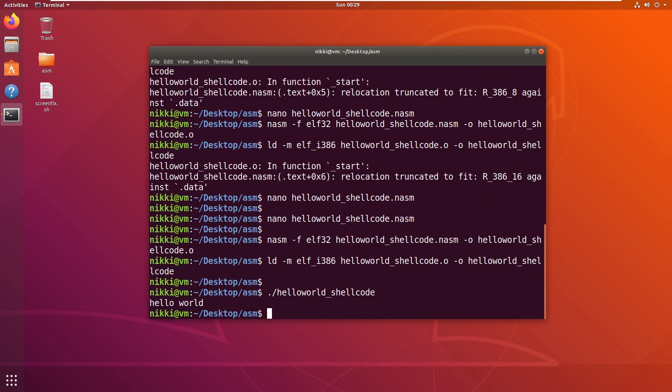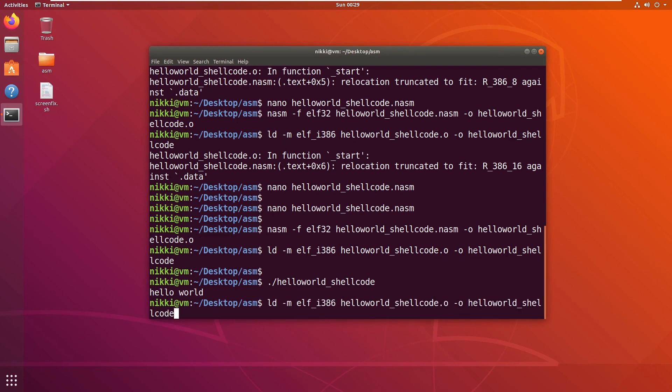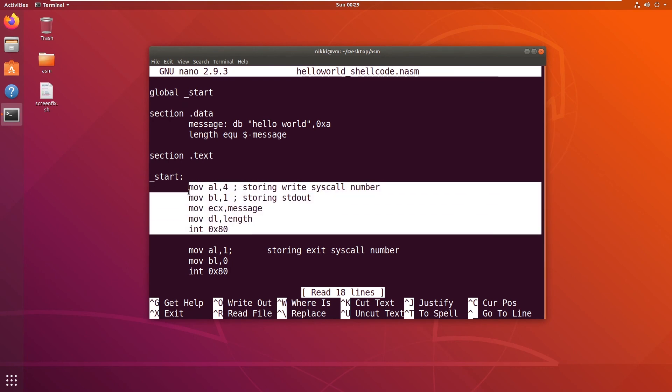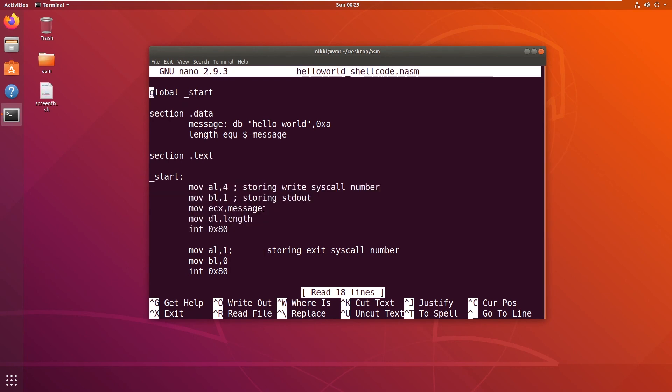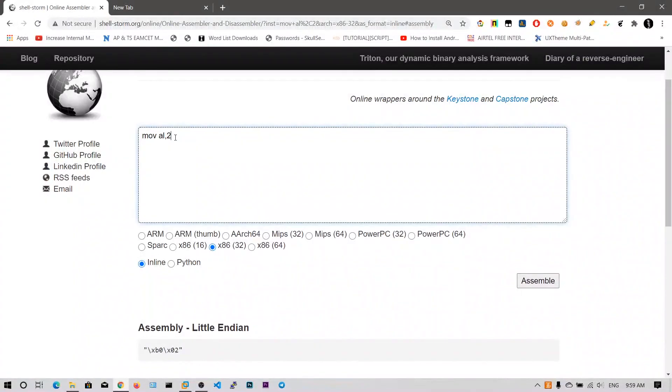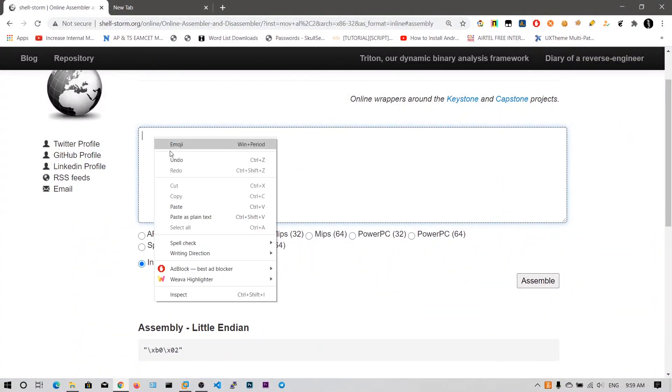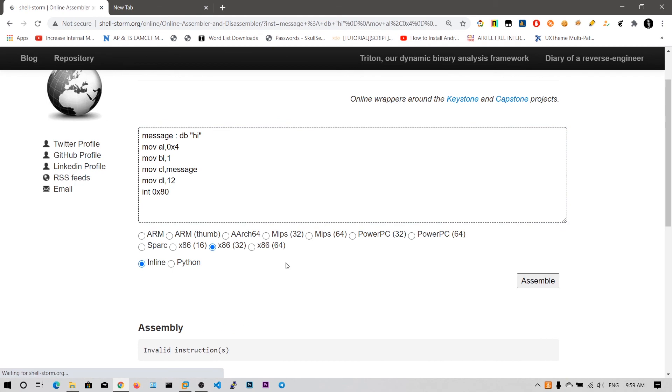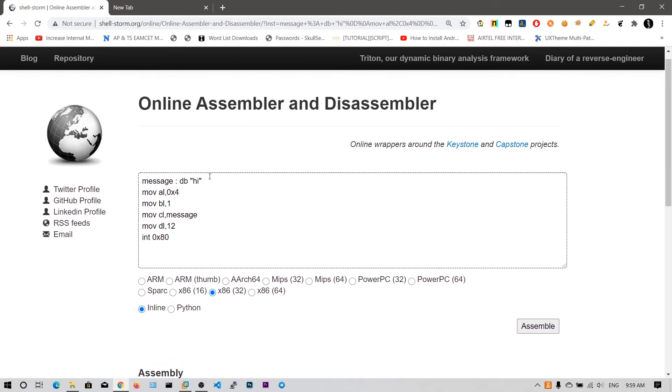Okay, now our hello world shellcode has been printed. So let me copy all this. Let me copy this hello world one and paste it here. I think this assembler does not interpret these variables, so let me delete this one.